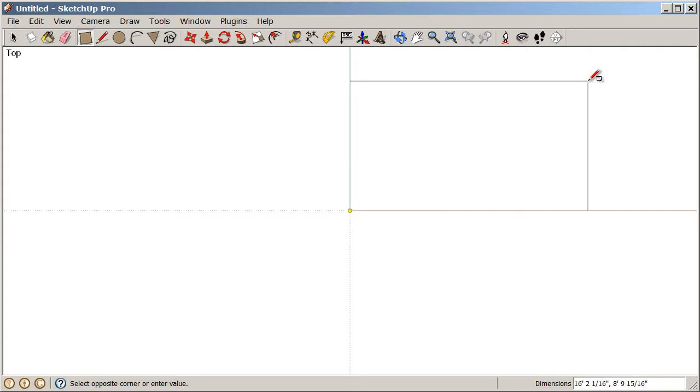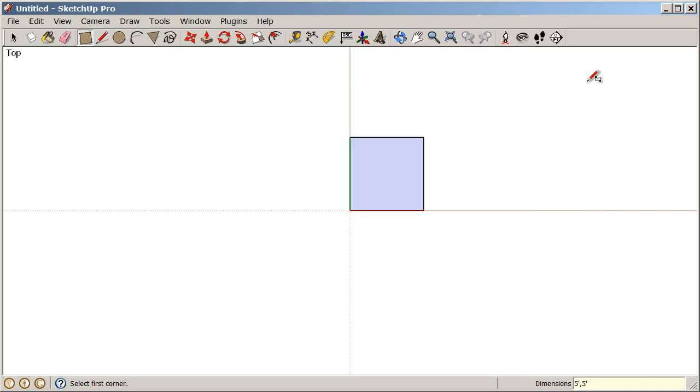We're going to move our cursor towards the top right corner of the screen to suggest a direction, let go of the mouse and type five apostrophe comma five apostrophe enter. So now we have a perfect five foot by five foot square.